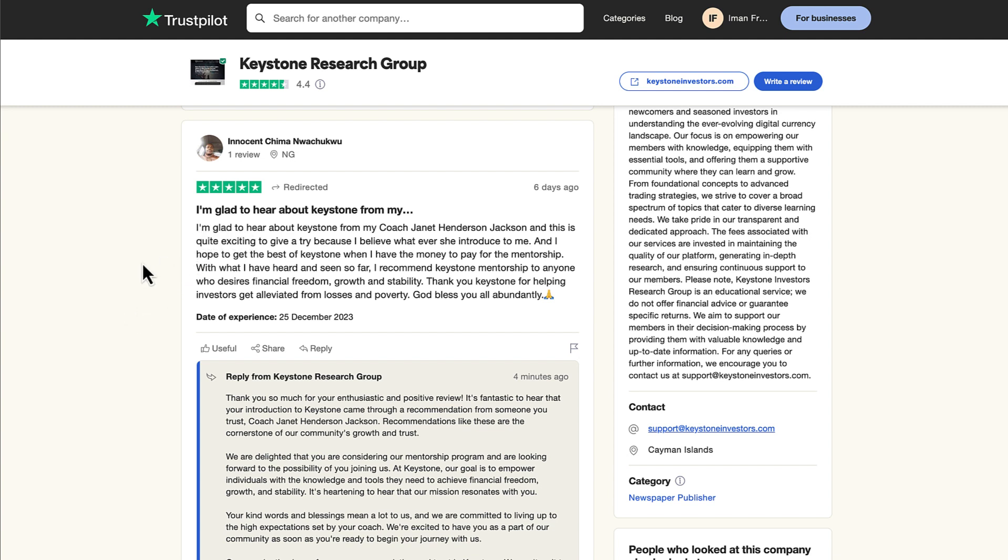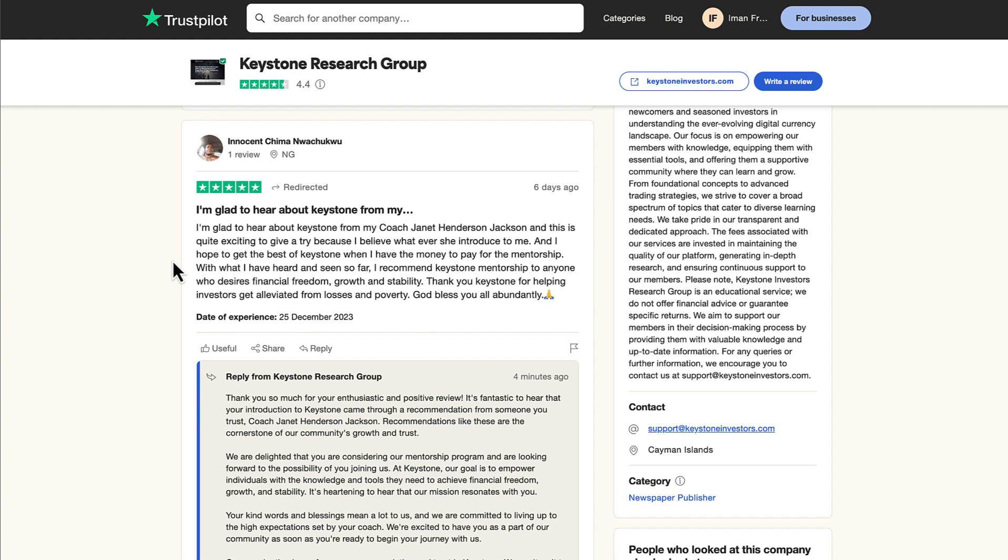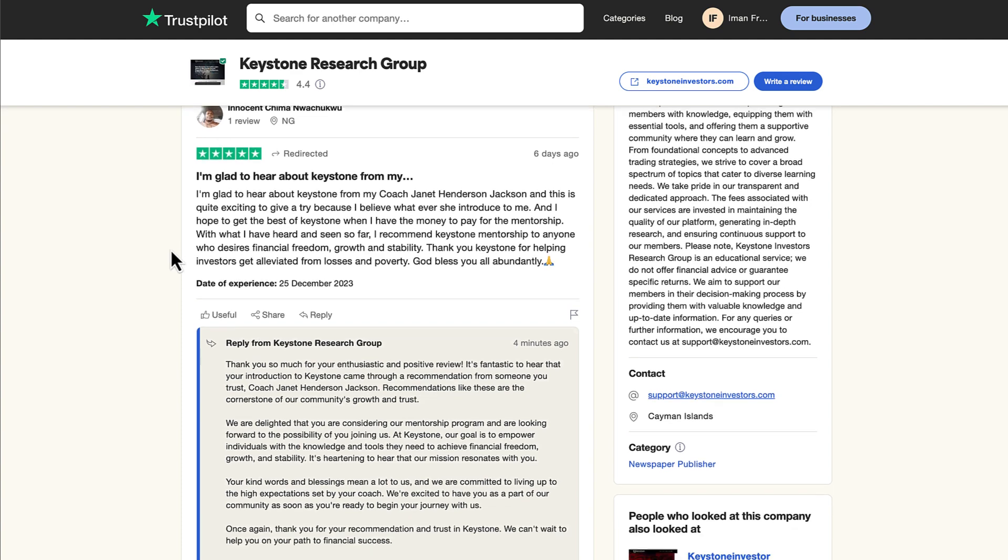Shima wrote a five-star review and said, I'm glad to hear about Keystone from my coach Janet Henderson Jackson and this is quite exciting to give a try because I believe whatever she introduced to me and I hope to get the best of Keystone when I have the money to pay for mentorship. With what I heard and seen so far I recommend Keystone mentorship to anyone who desires financial freedom, growth and stability. Thank you Keystone for helping investors get alleviated from losses and poverty. God bless you all abundantly.